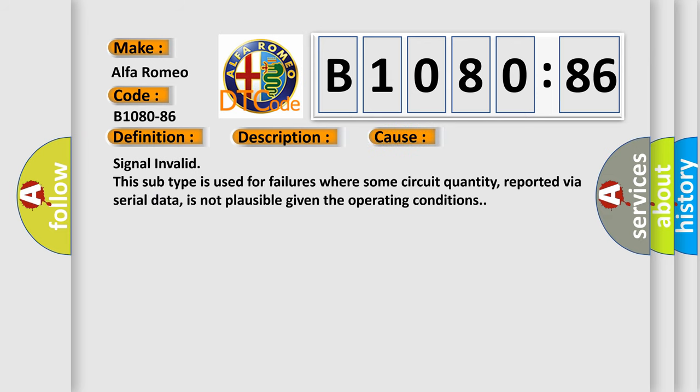This diagnostic error occurs most often in these cases: Signal Invalid. This subtype is used for failures where some circuit quantity, reported via serial data, is not plausible given the operating conditions.